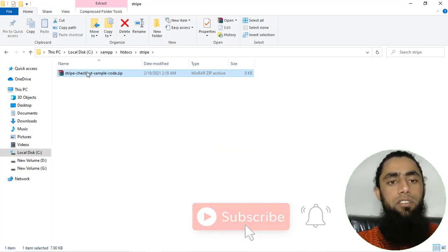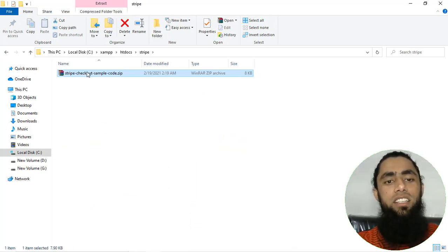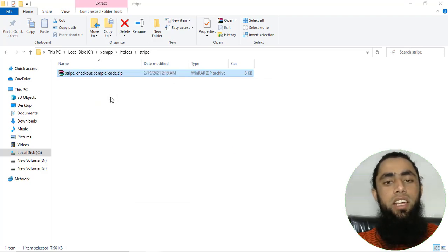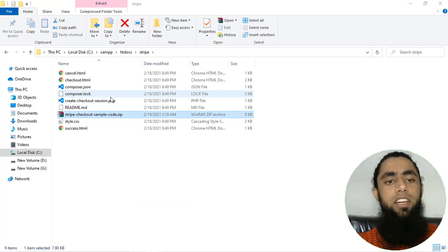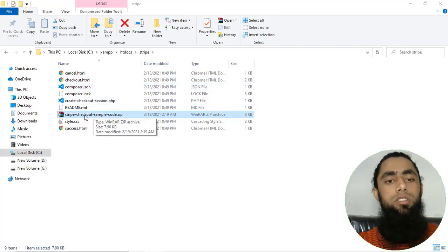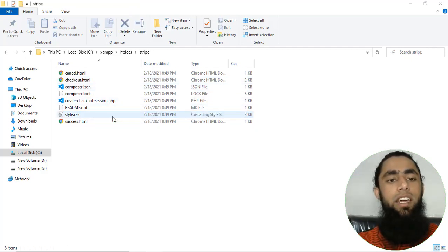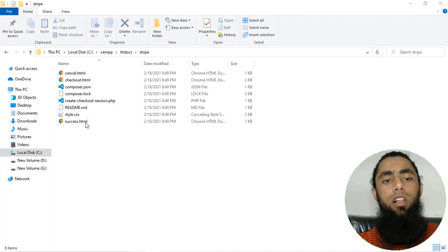Then you have to extract this specific zip file. Once extracted you will be having a lot of things inside. Let me delete the zip file so you can see all these files and folders clearly.